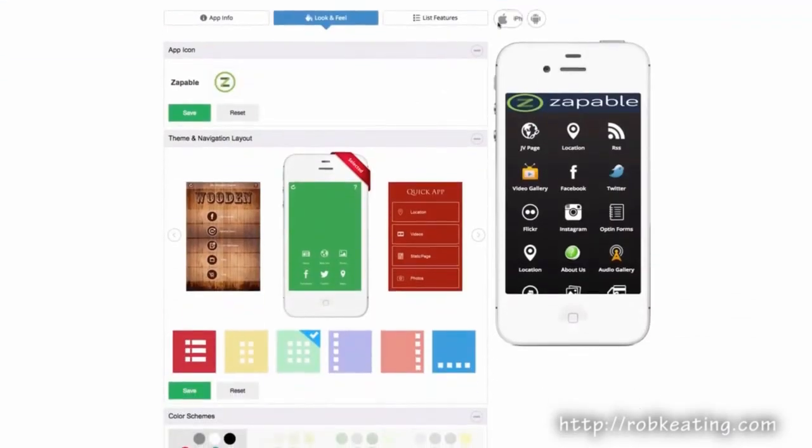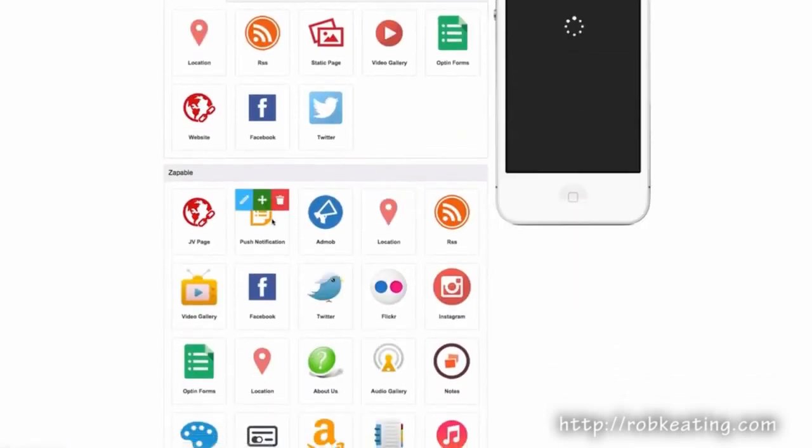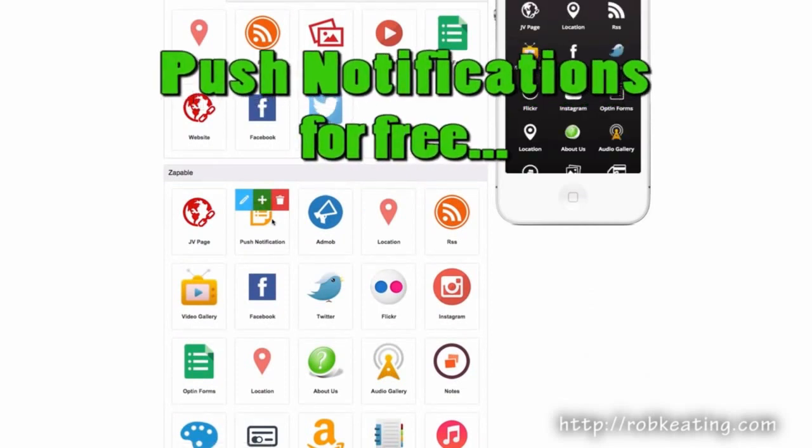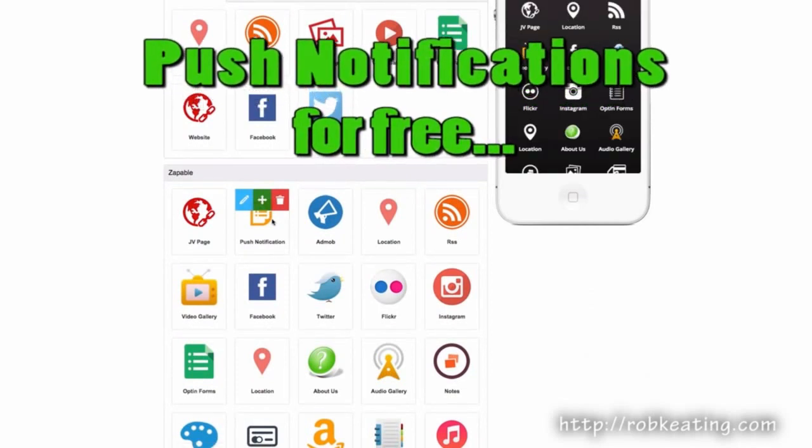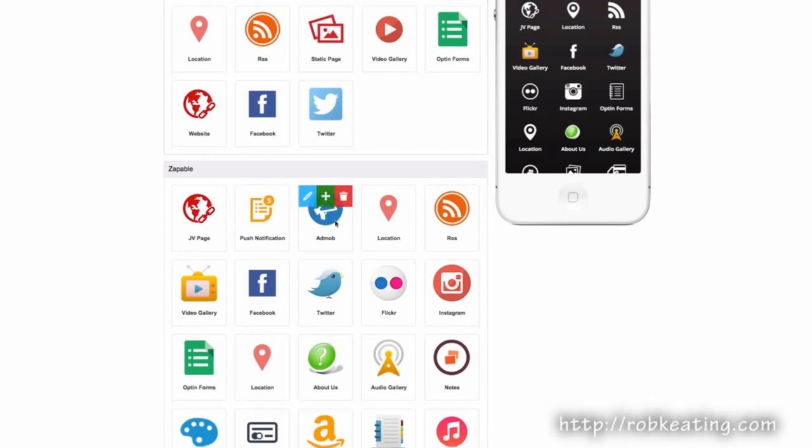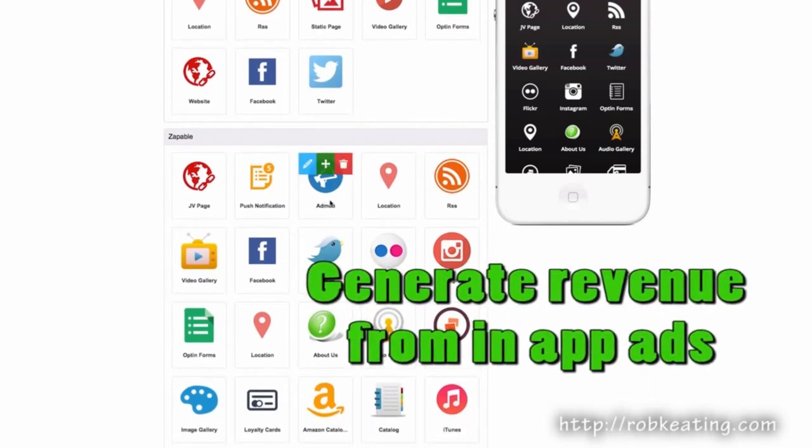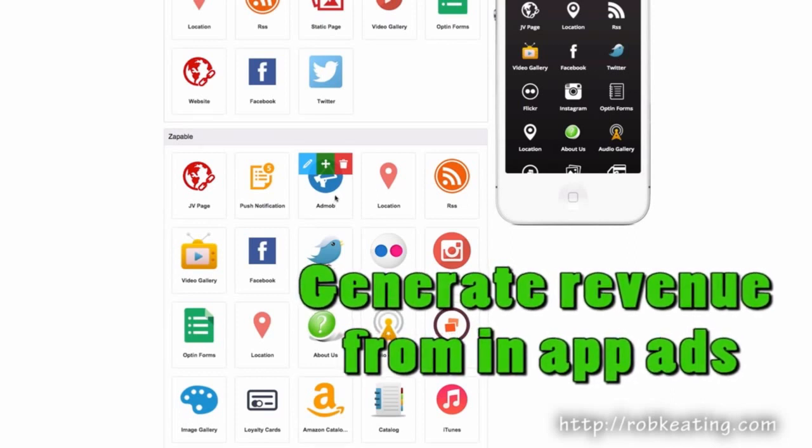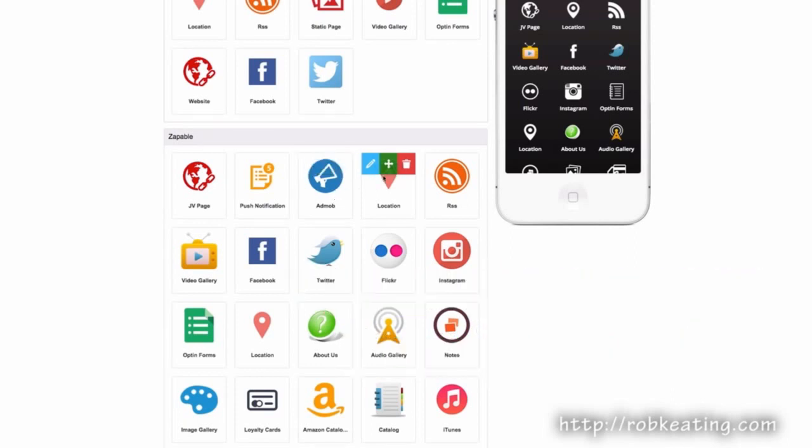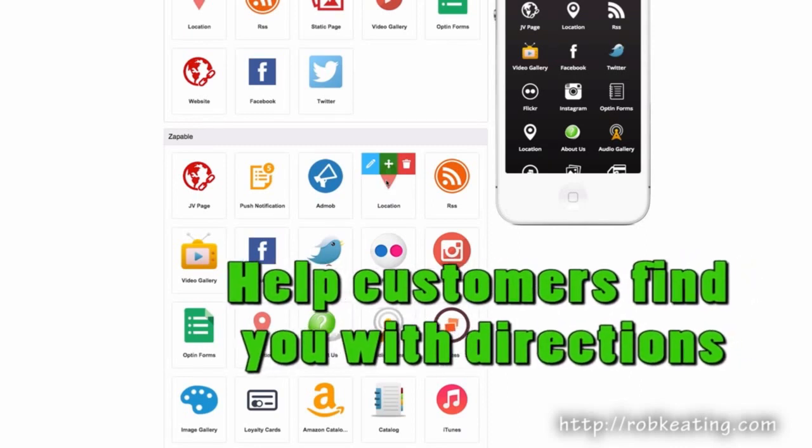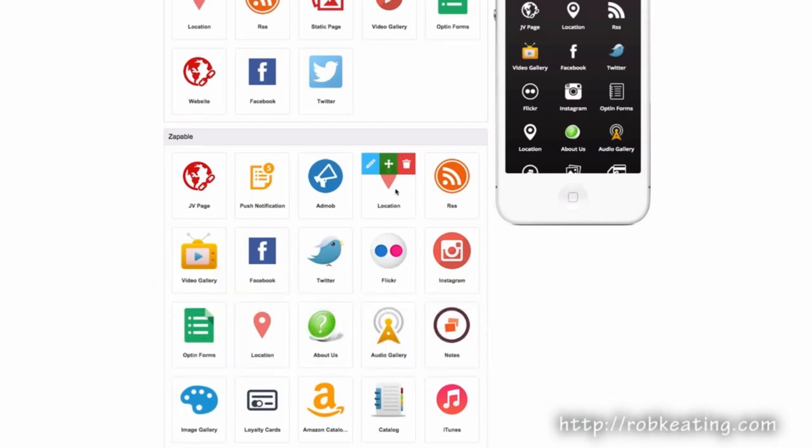Push notifications can be sent via Apple to just Apple users, to Android users, and based on location. This allows local businesses to send push notifications to customers when they happen to be in the area. It's basically run by Google, AdSense for apps. You can put in your business location and it will give directions in the app to that address.